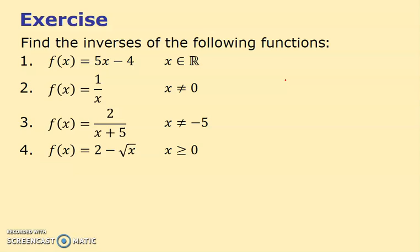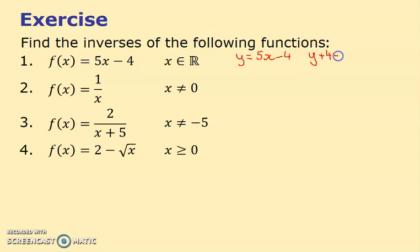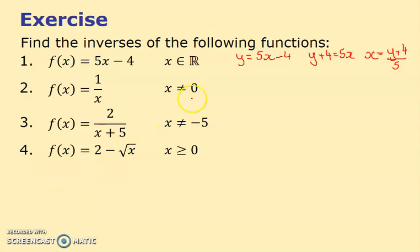Now four practice examples — pause and try them yourself before checking. First: f(x) = 5x − 4. Write y = 5x − 4, rearrange: y + 4 = 5x, so x = (y + 4)/5. Therefore f⁻¹(x) = (x + 4)/5.